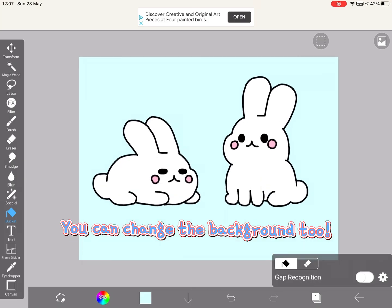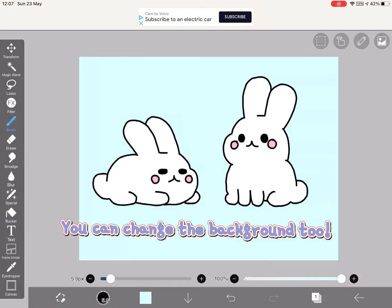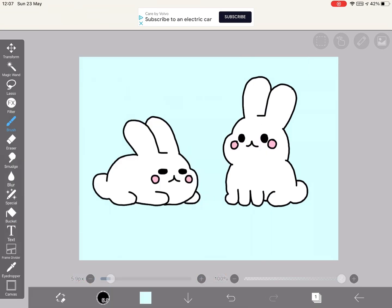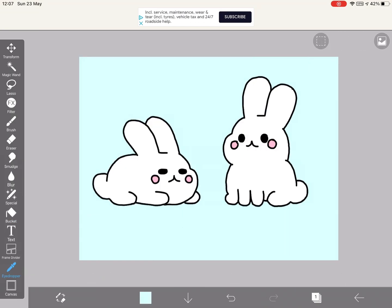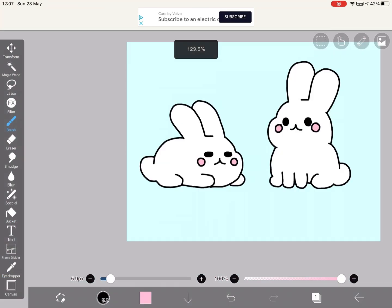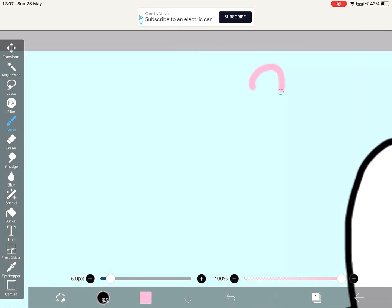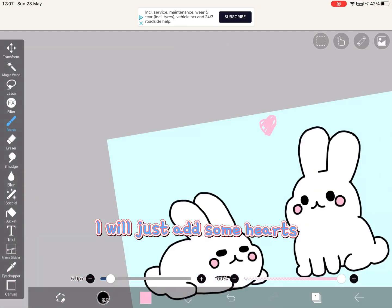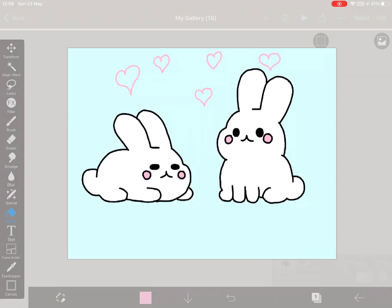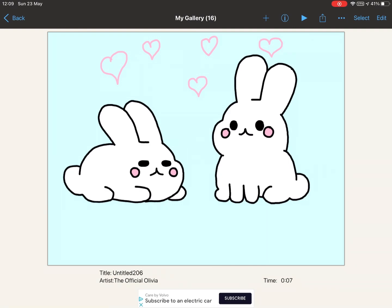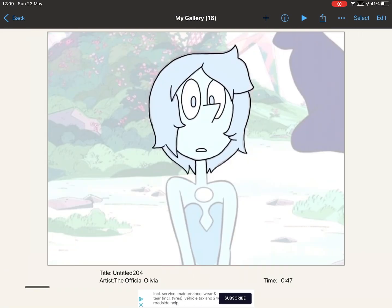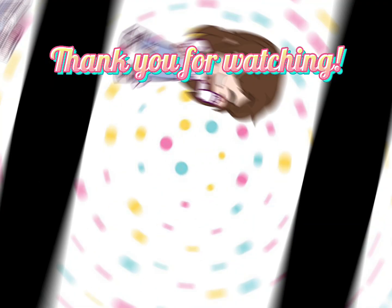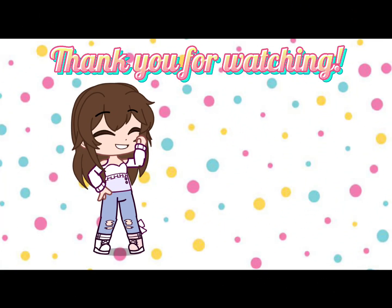You can change the background too. I will just add some hearts.